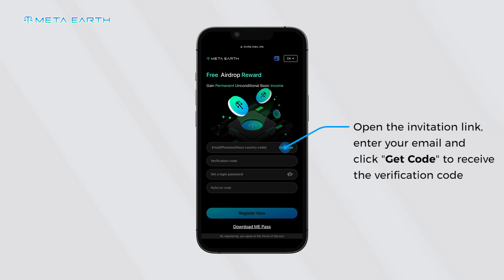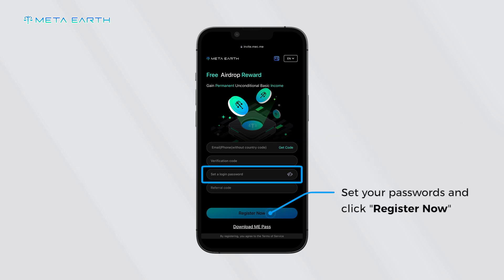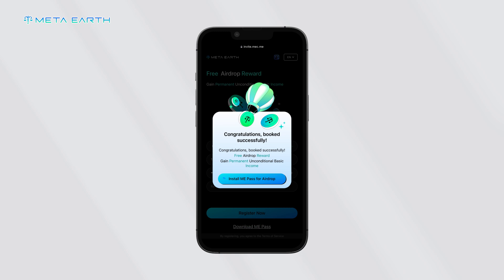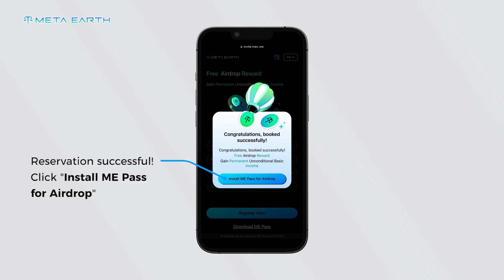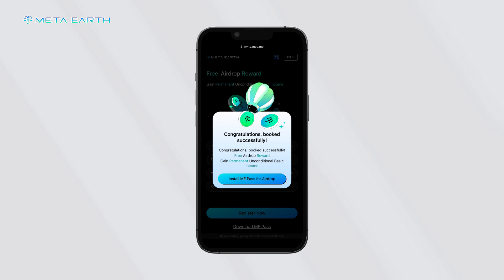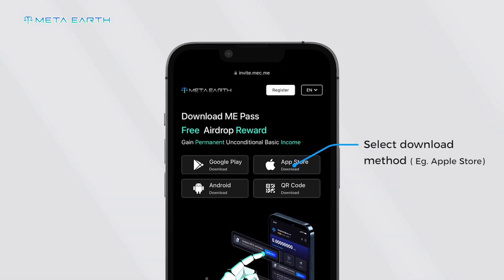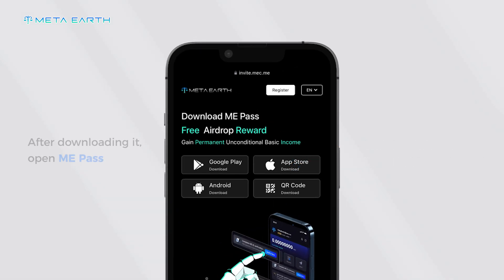Open the invitation link, enter your email address, and click 'Get Code' to receive the verification code. Set a password and click 'Register Now'. Reservation successful. Click 'Install Me Pass' for the airdrop and select your download method.